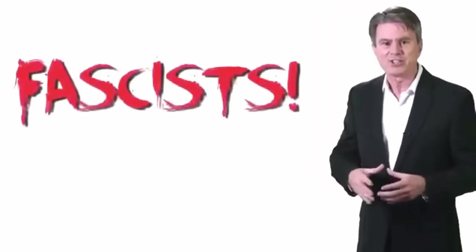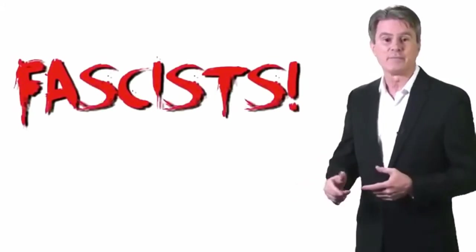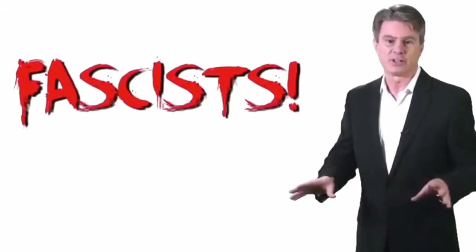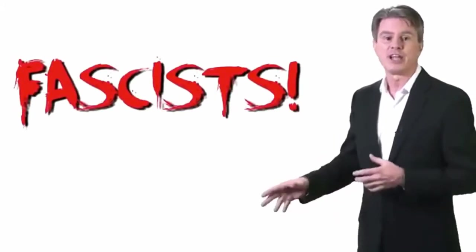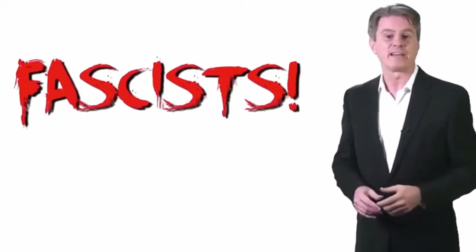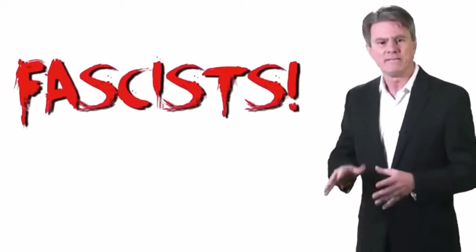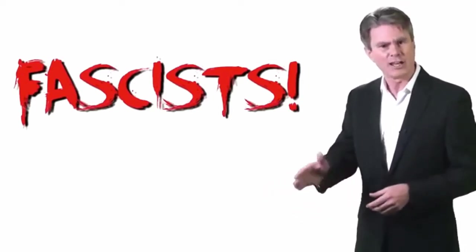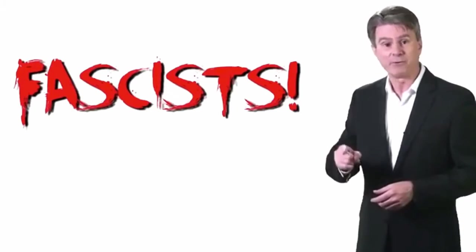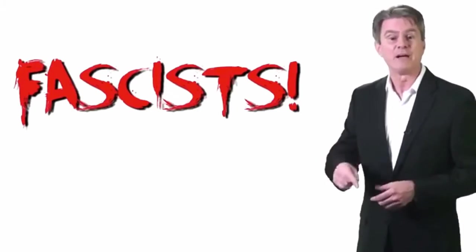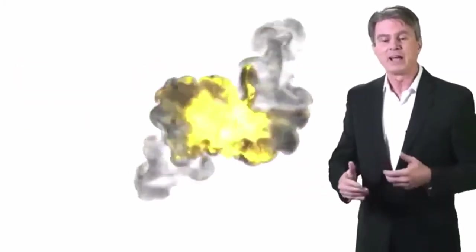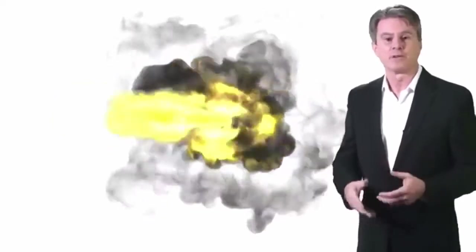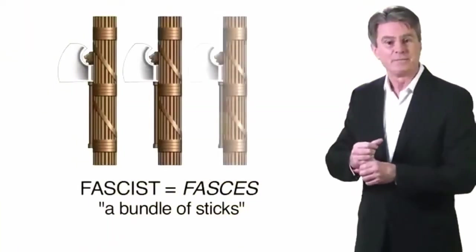Secondly, we evil Republicans are all fascists. That's why students on college campuses never let us speak without throwing pies or chanting or screaming at us. According to those young Democrats, fascists are not allowed to speak and must be silenced by force in the name of freedom of expression. The word fascist, by the way, comes from the Latin word fascis, which means a bundle of sticks.